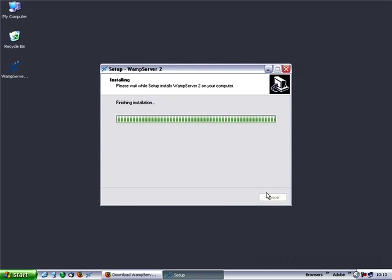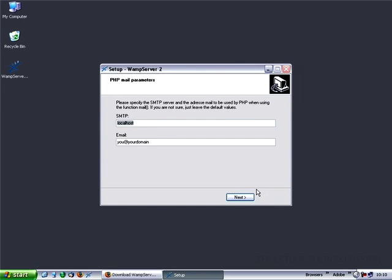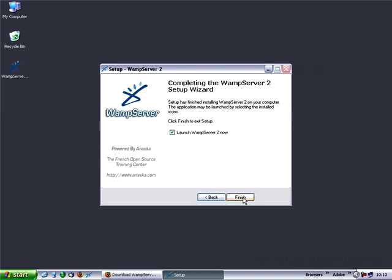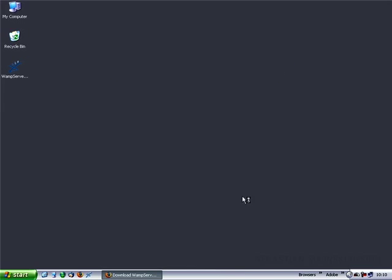Now the installation is finishing. On the next screen, leave everything as default, click next, finish, and launch WAMP server.